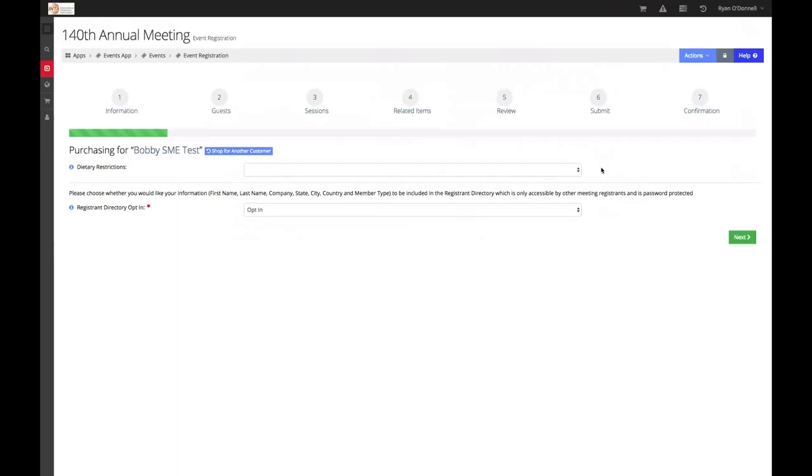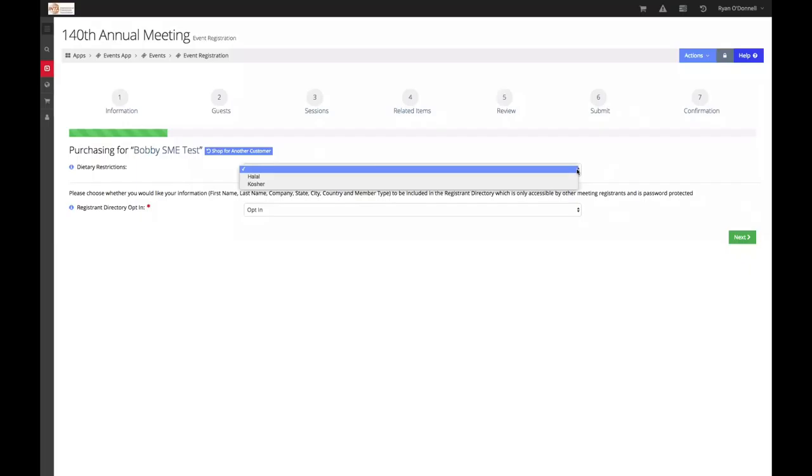First, you will be required to select your dietary restrictions. Please select the dietary restrictions that apply. If none apply, simply leave this field blank.